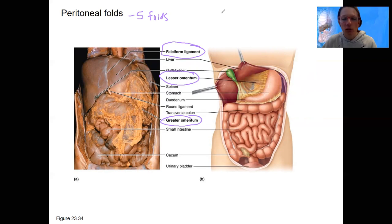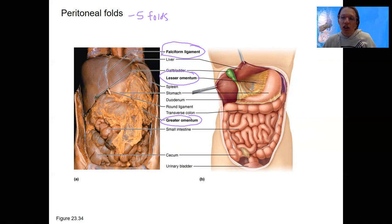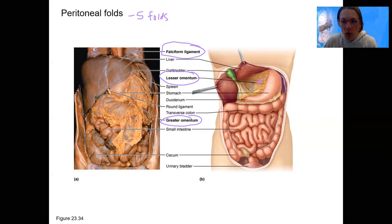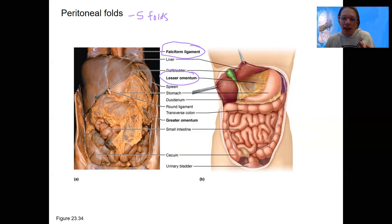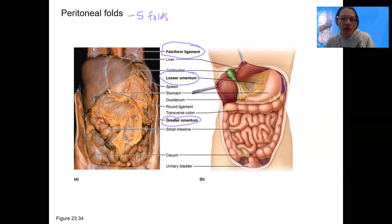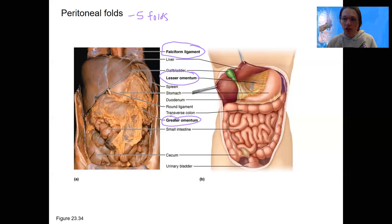The mesentery and mesocolon — these folds all help to tie the stomach and other organs together and hold everything in place. You can see how the stomach is held in with everything around it. That's what these peritoneal folds do. You can look up in your book what specifically each fold holds — small intestine to the colon, anchoring the liver to the diaphragm, et cetera. It's complicated in there.